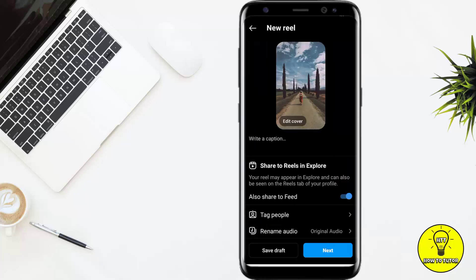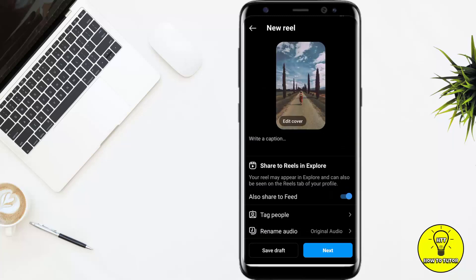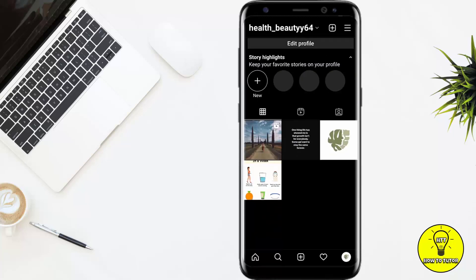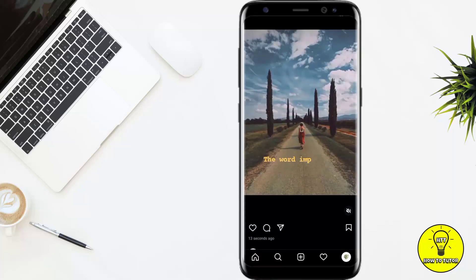After that, you can see that you can edit the cover, write a caption, tag people, and rename audio. After that, if you want to post it, you have to click on Next, and if you want to save it as a draft, you have to click on Save Draft. My reel has been posted with the text which I have added.